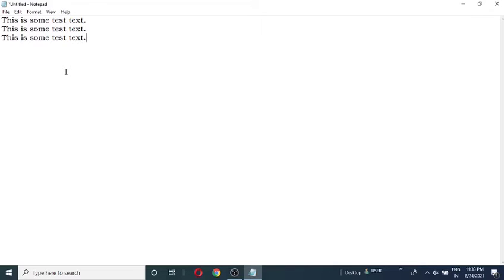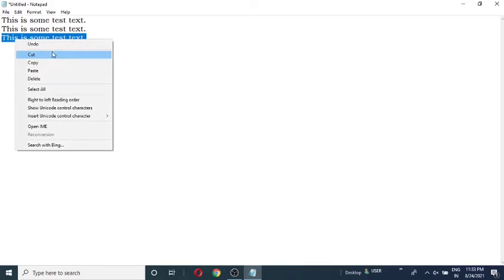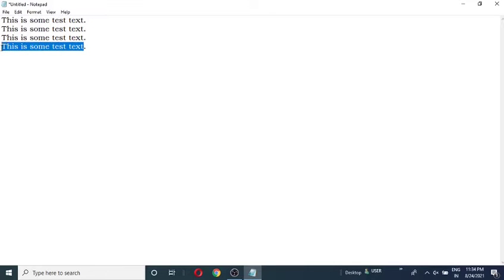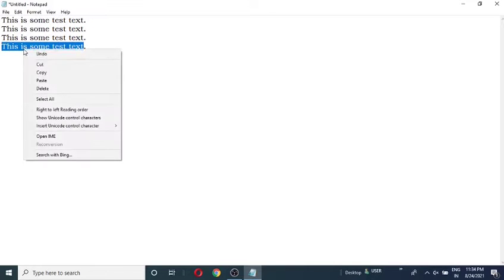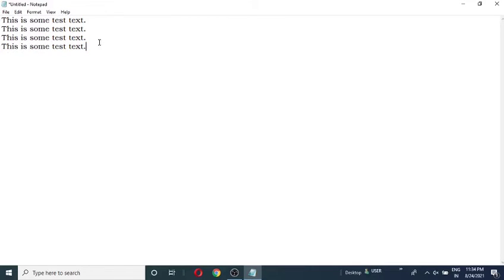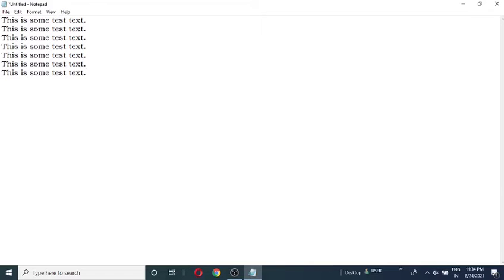Just copy this text. Go to next line. Control V to paste. And instead of copying it manually, you can copy it with Control plus C too. Yeah, I've copied it. And I'll be pasting it there, there, there.